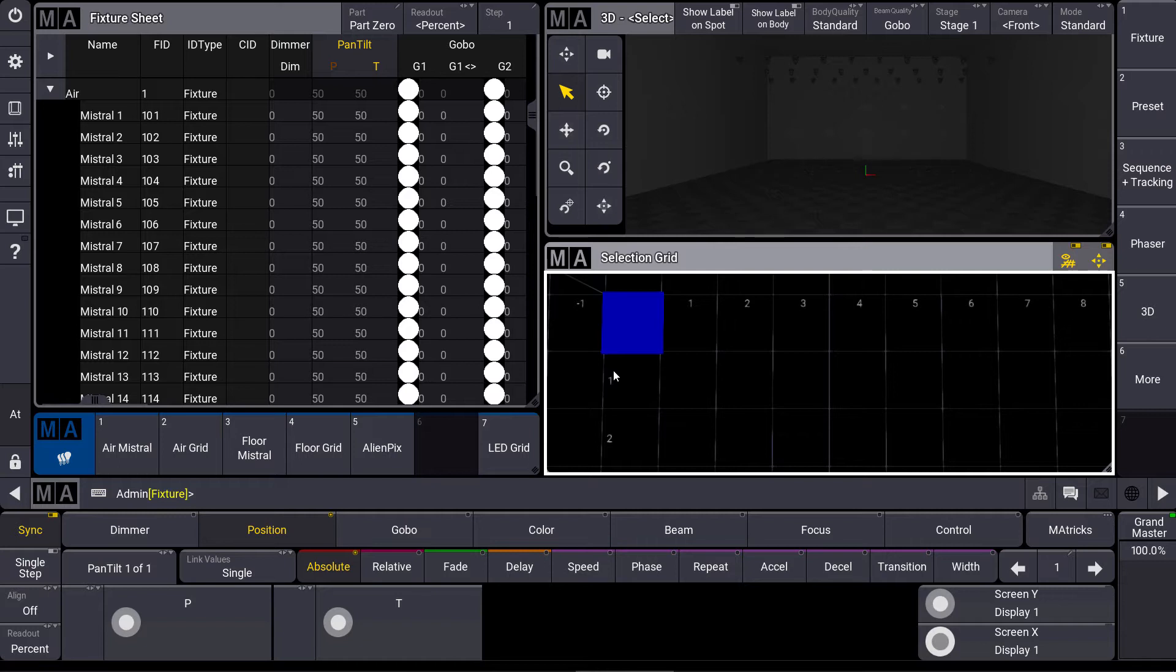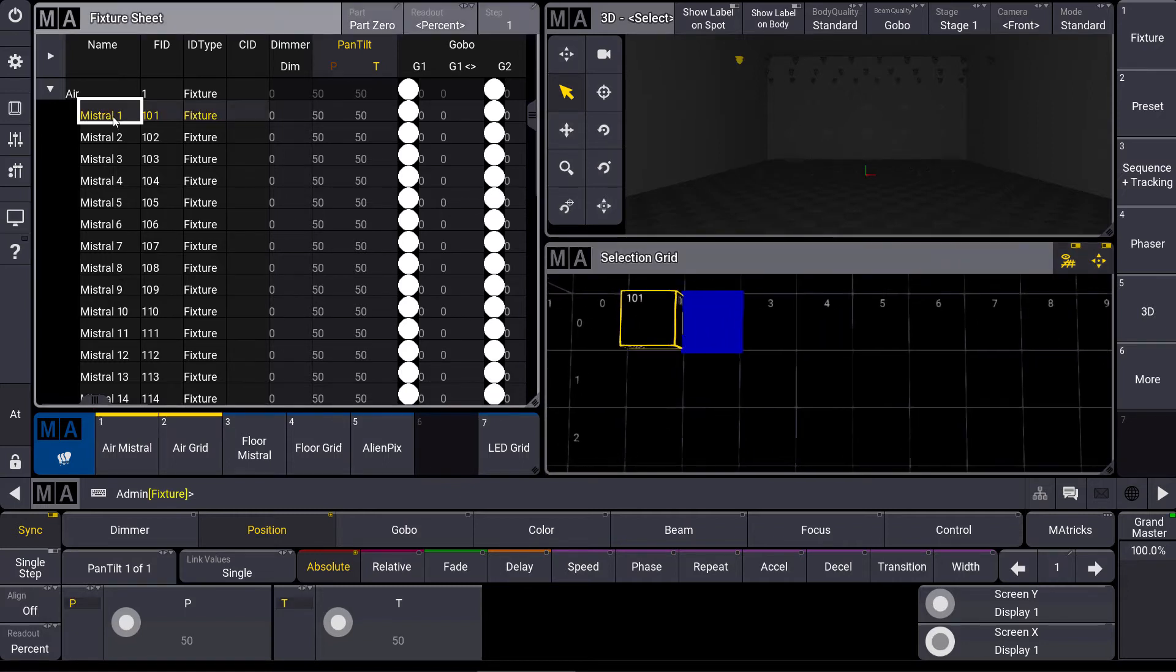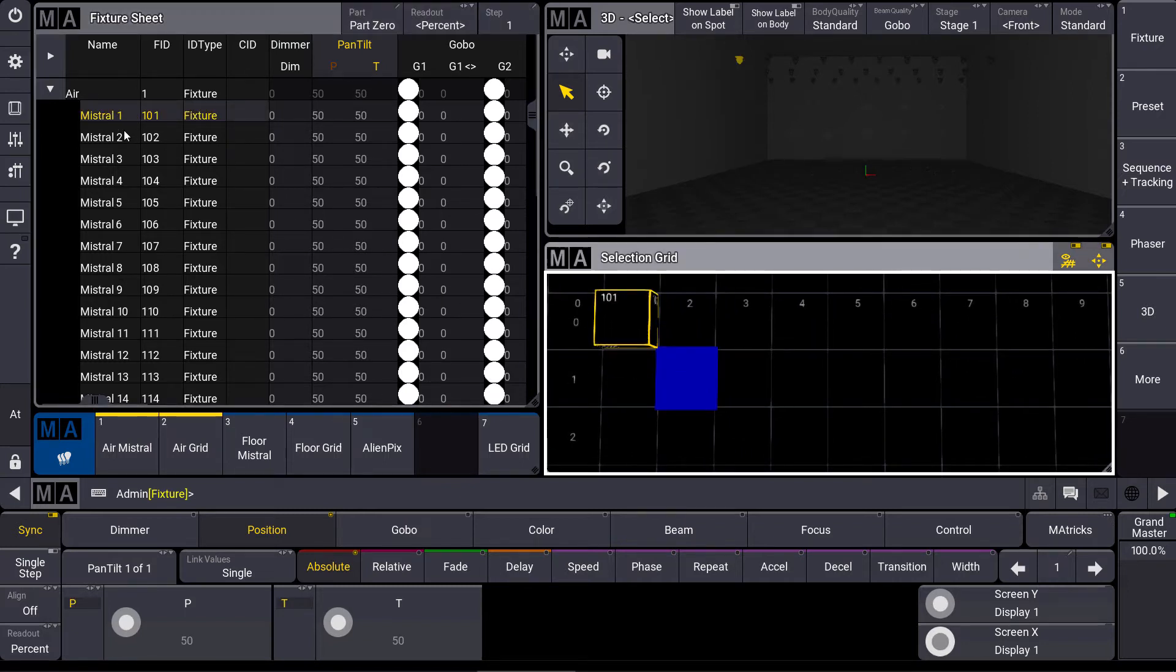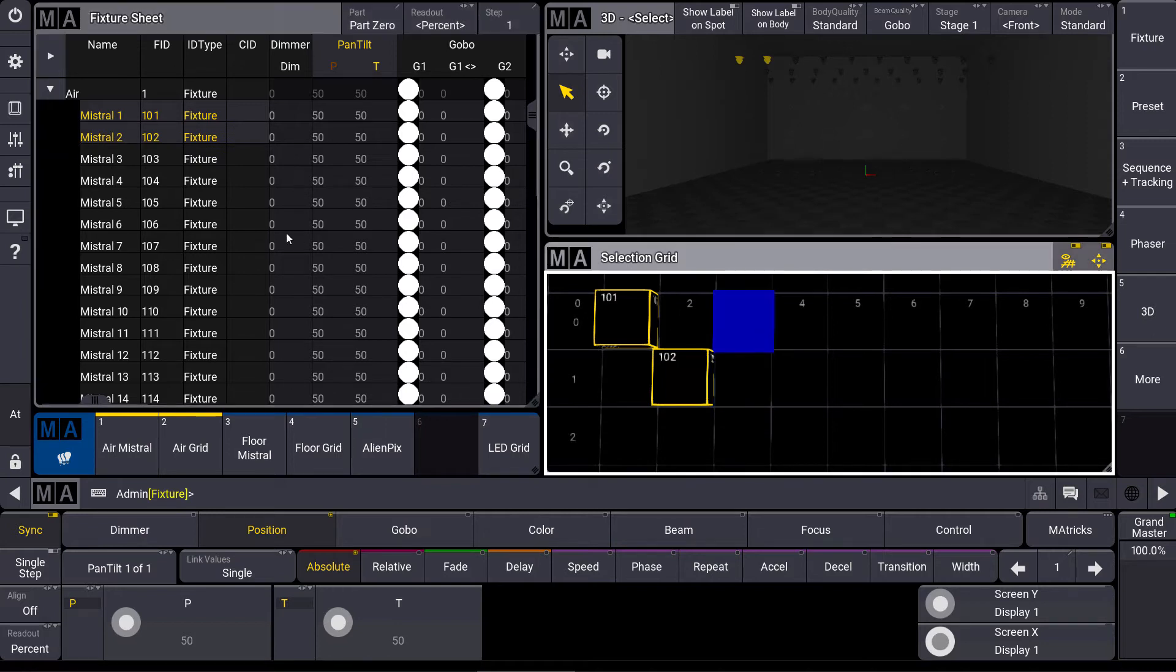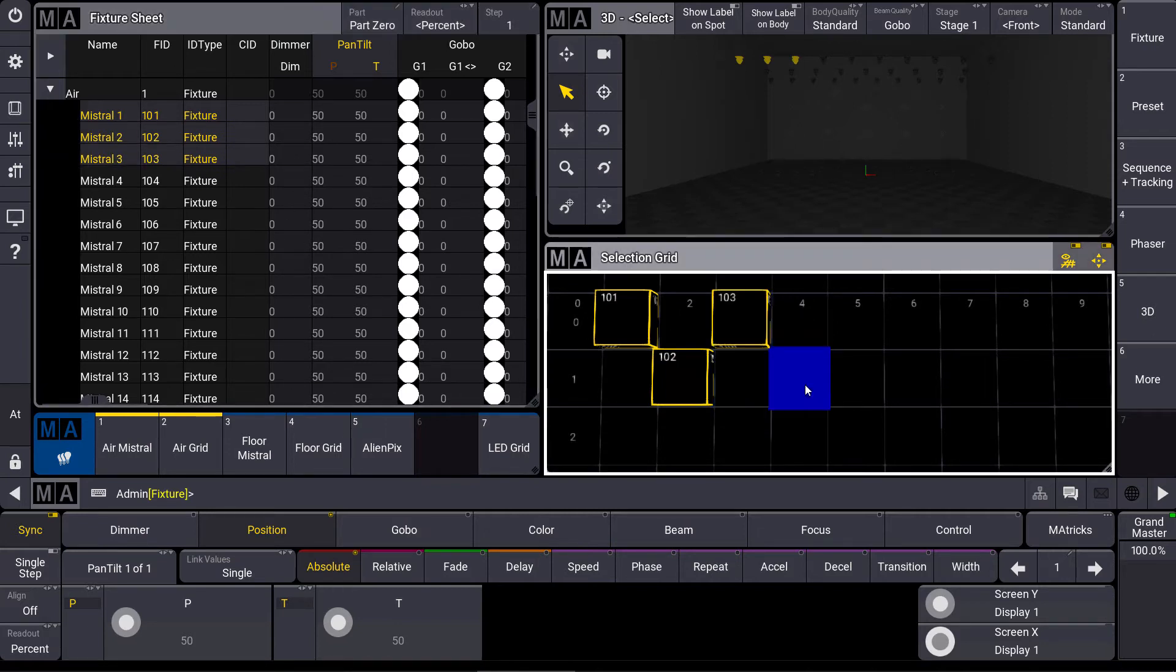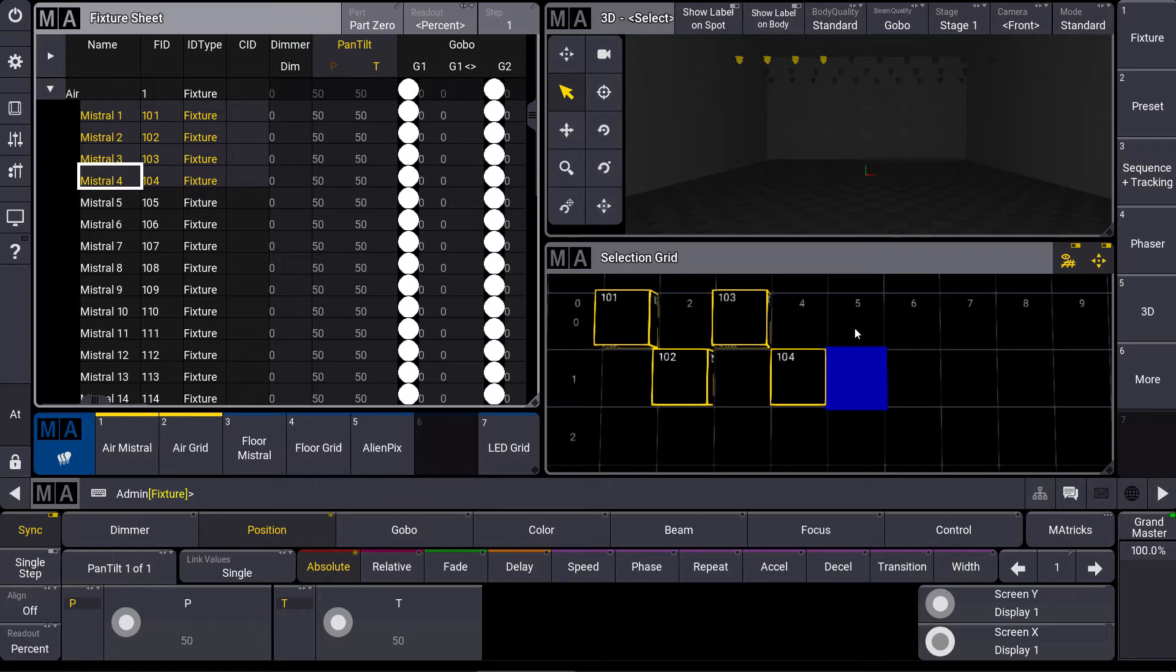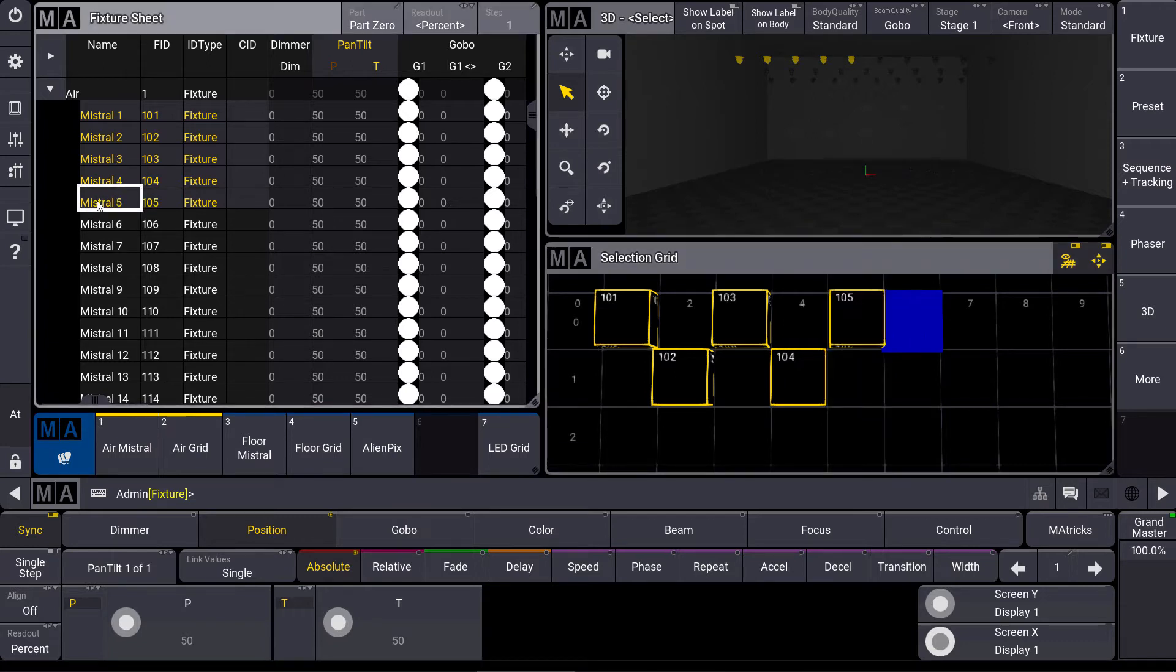One of the easy ways to create a more dimensional fixture selection is to work directly in the selection grid. So we select a position then we select a fixture. We select the next position and a fixture and so on. And you can see that we easily created a two-dimensional fixture selection here.